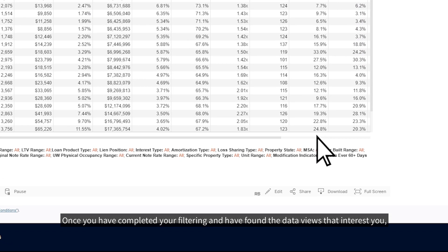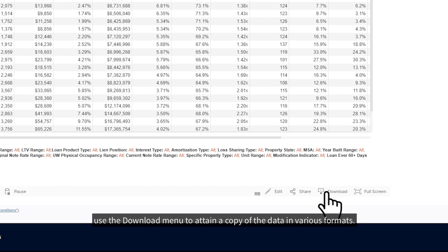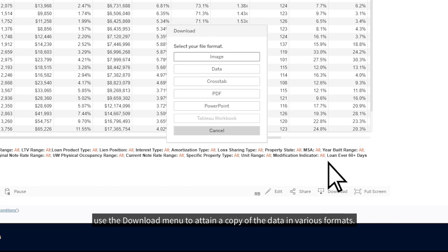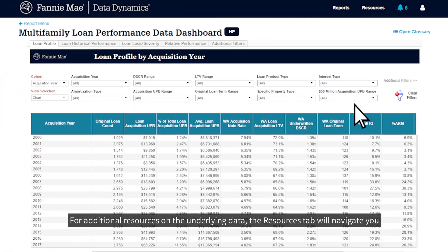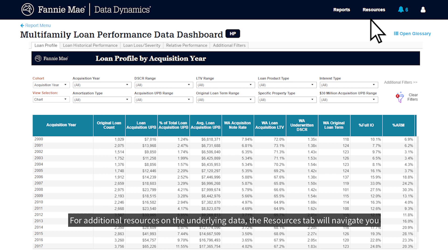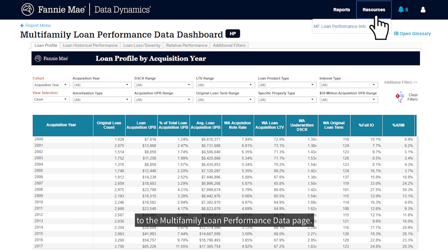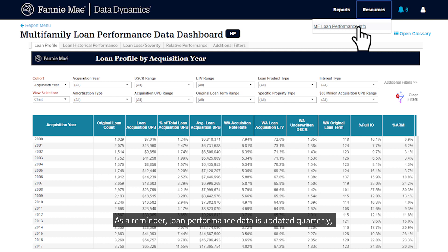Once you've completed your filtering and have found the data views that interest you, use the Download menu to attain a copy of the data in various formats. For additional resources on the underlying data, the Resources tab will navigate you to the Multifamily Loan Performance Data page. As a reminder, loan performance data is updated quarterly, approximately 90 days after the end of each calendar quarter.